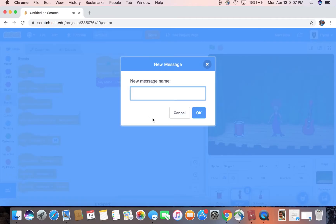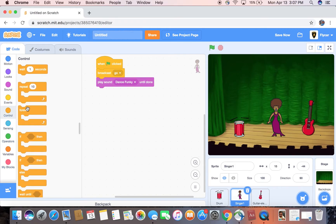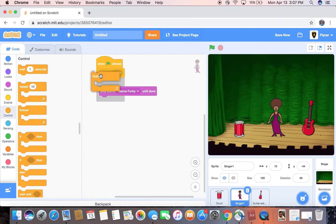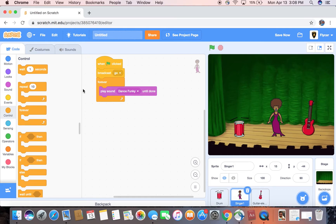Broadcast Go. Then put a forever loop in when I receive Go.